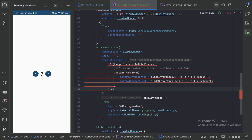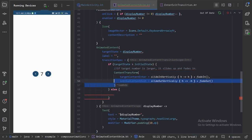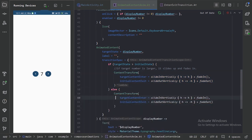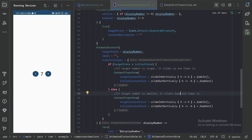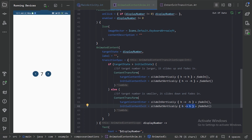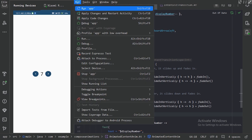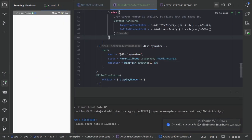Let's use the else block and copy the ContentTransform. In the else case we will reverse these values — providing a negative initial offset for slideInVertically and a positive target offset for slideOutVertically. Let's run it again and click the buttons. We can see our text is animating perfectly when increasing, and when decreasing it slides down as expected.